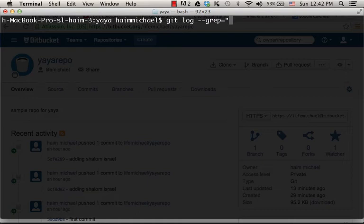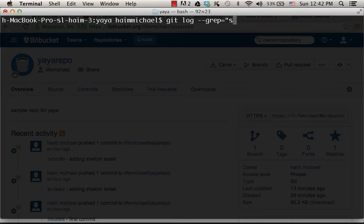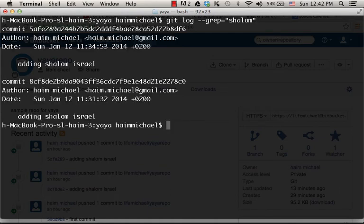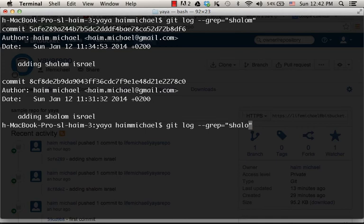So let's say we want to get all logs with the word 'shalom' in their comments. As you can see, we have two of them. Or just those logs with the word 'first' in their comments.